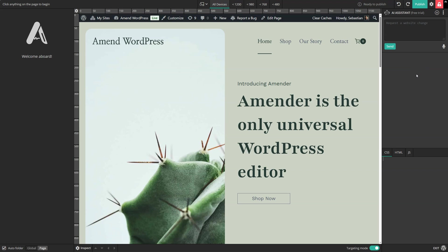Unlike every other WordPress content editor, Amender doesn't just manage its own content. It can edit any content, no matter which theme, plugin or page builder it came from.